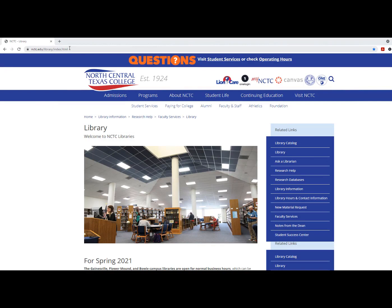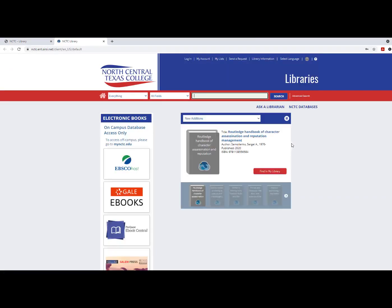To access the catalog, start on the NCTC Libraries homepage. On the right-hand side, click on the link to the Library Catalog.